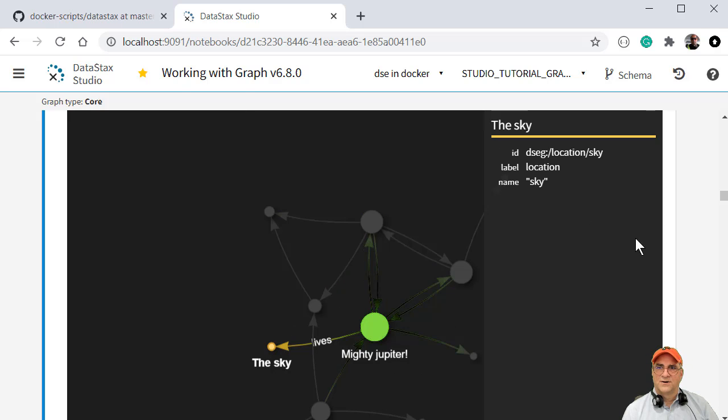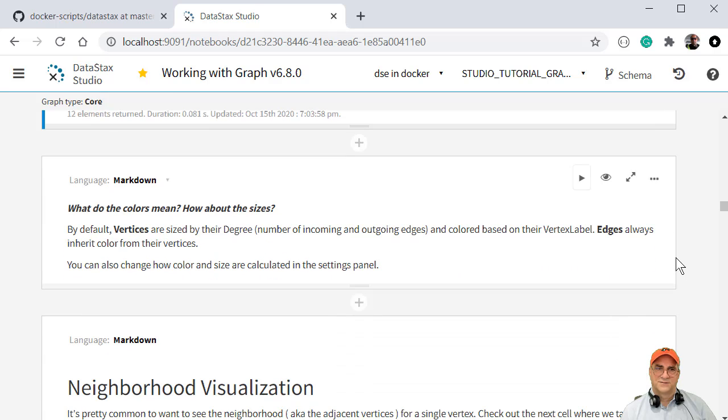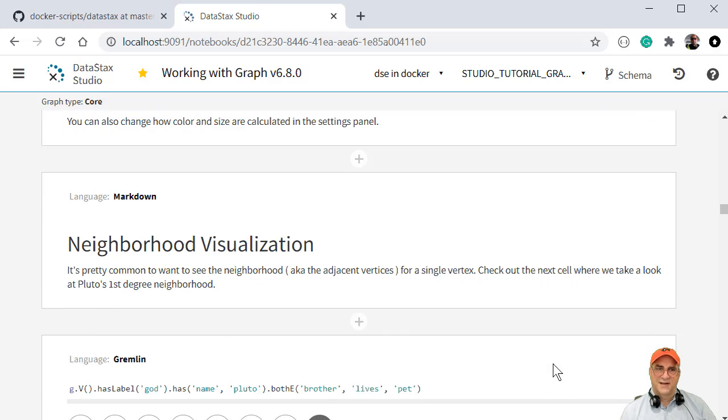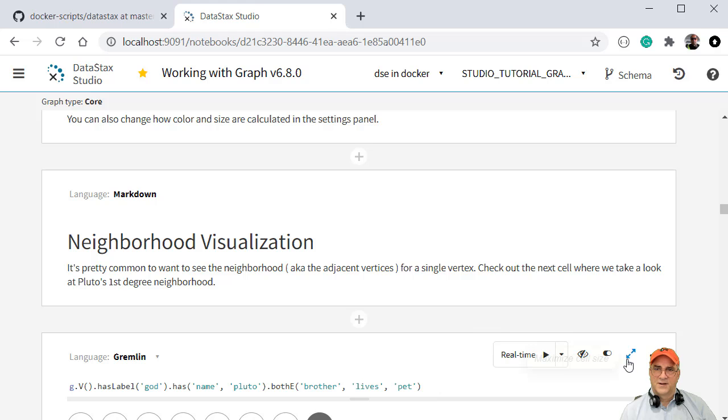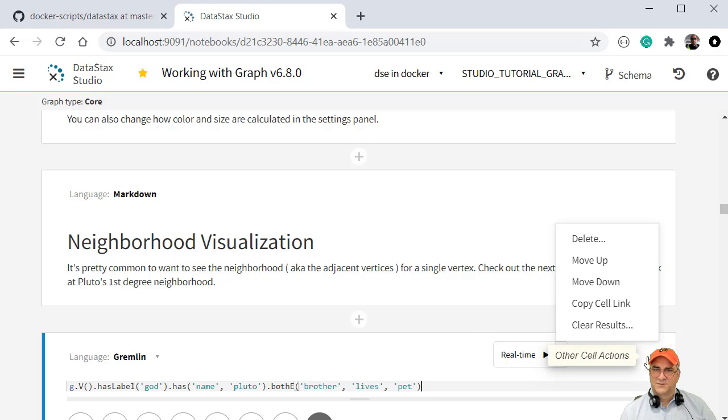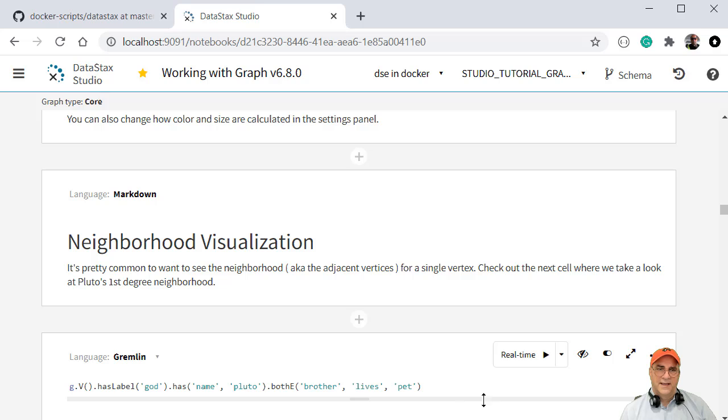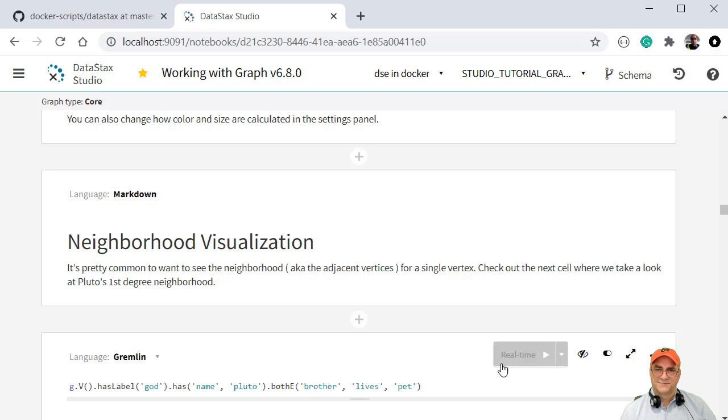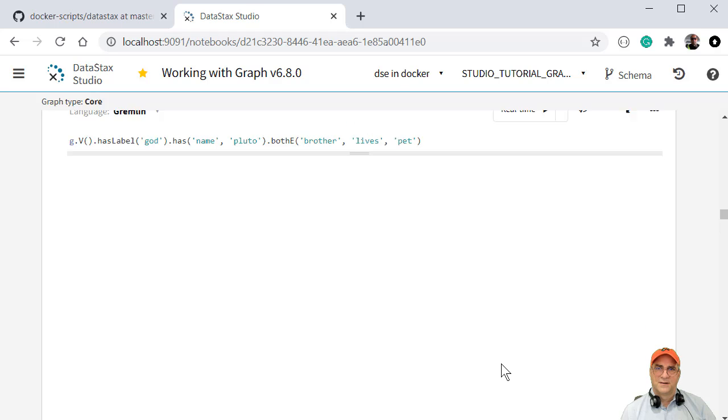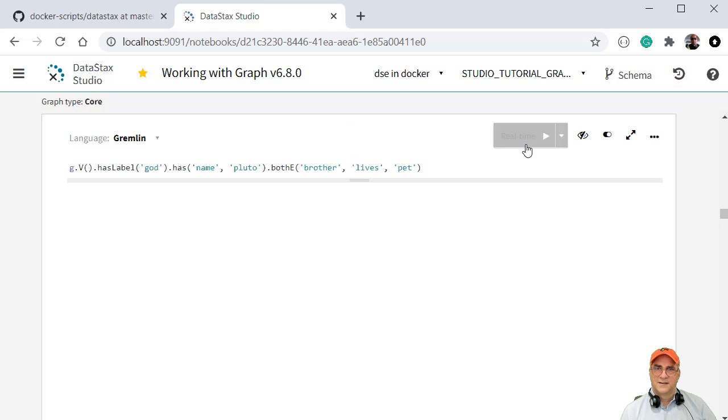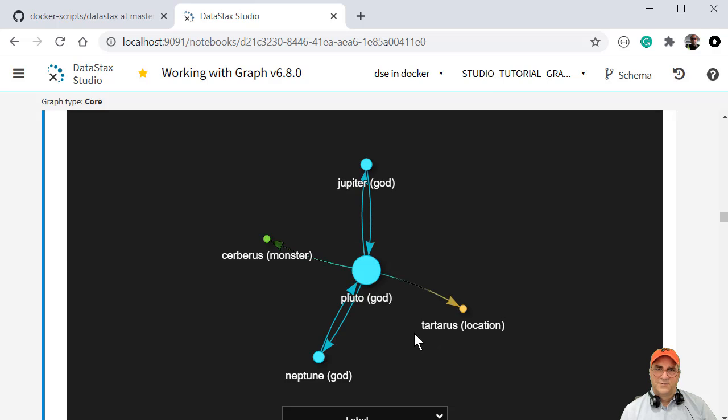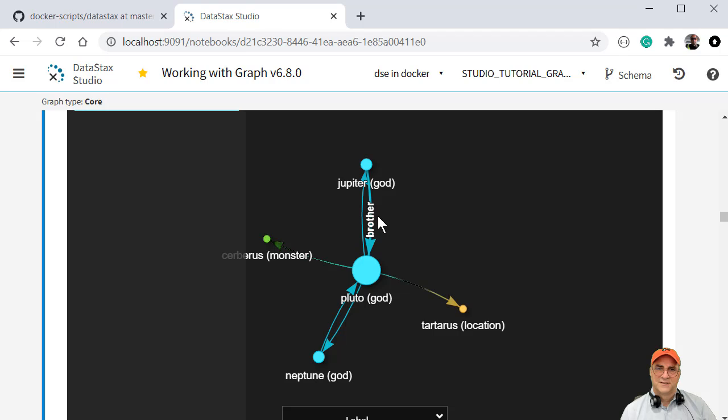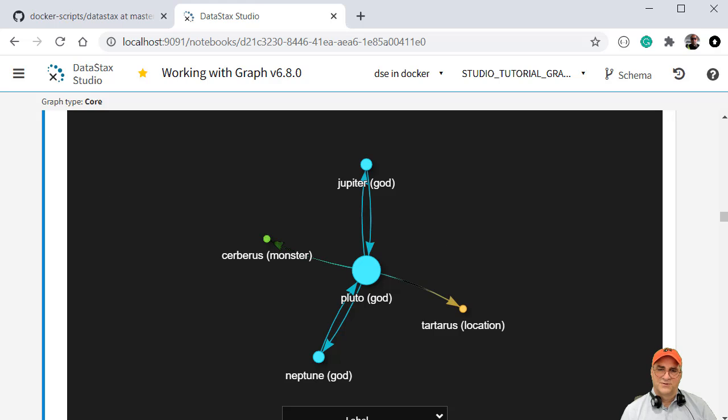And then we could do another one here. This talks about the colors and the sizes. So I'm going to clear this one too before we get there. And this one here, find a god who has the name Pluto and find all that God's brothers, their lives and their pets. And so if I scroll up here and hit the go button, we can see that Pluto has a pet Cerberus. He's the brother of the god Jupiter. He lives in Tartarus and he's the brother of the god Neptune.